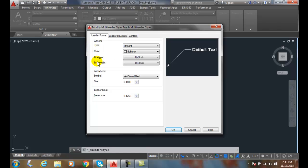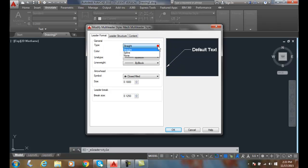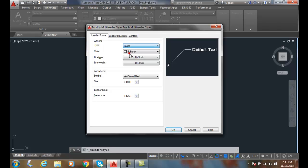In the General section, we can choose the type. This is a Straight type, typically used in the Mechanical world. The Spline gives us a curvy spline, usually used in the Architectural world.